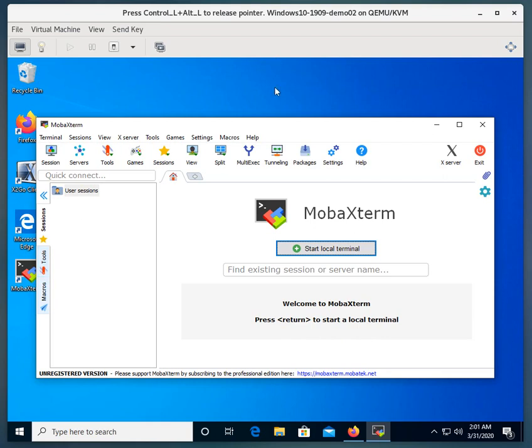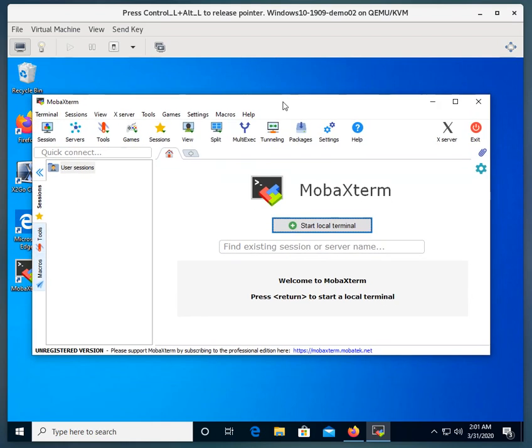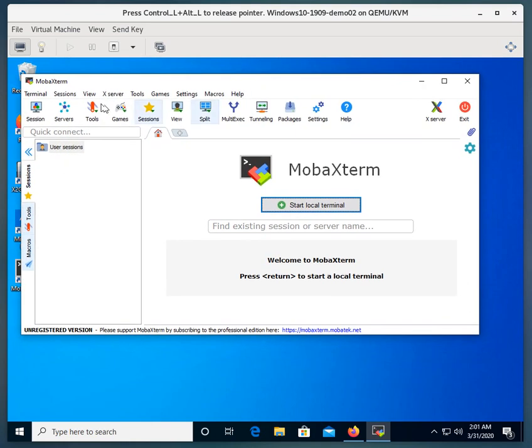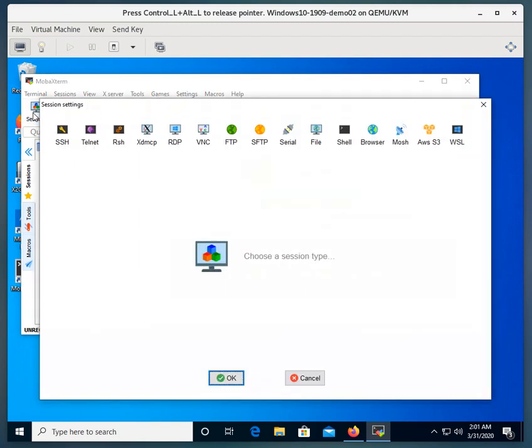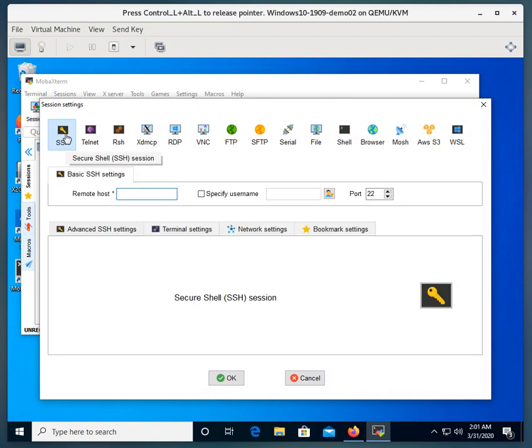So what we're going to do is make a session. We're going to click on the Session icon here, and we're going to click on SSH to create an SSH session.